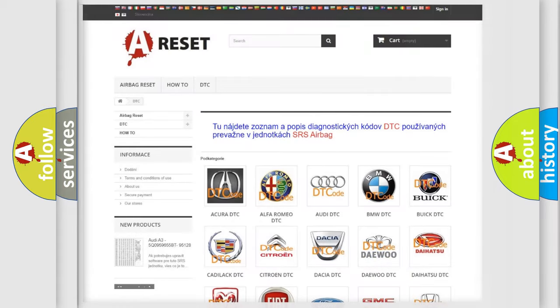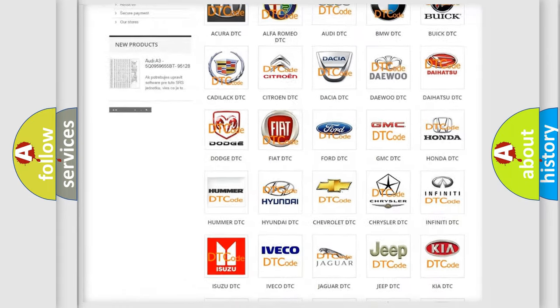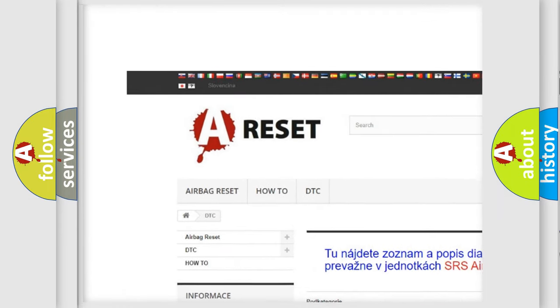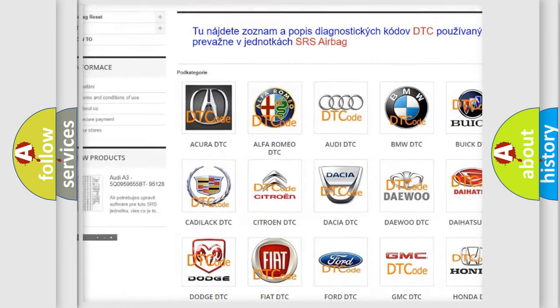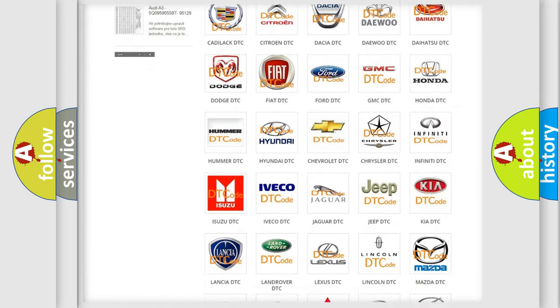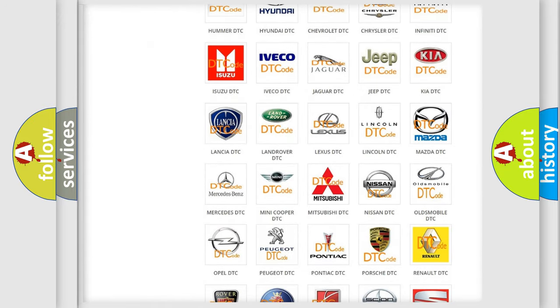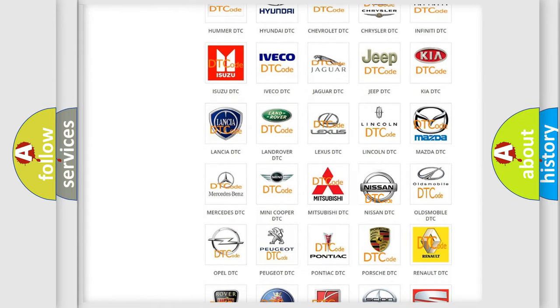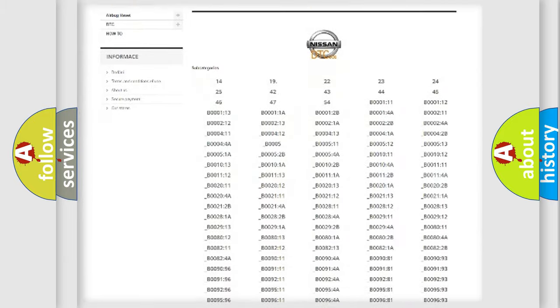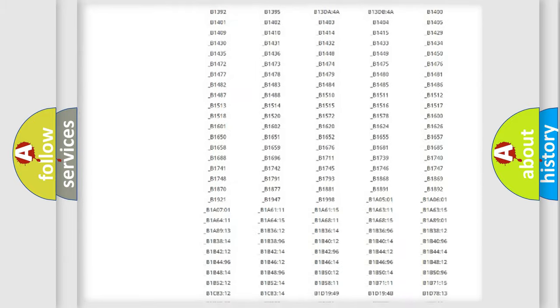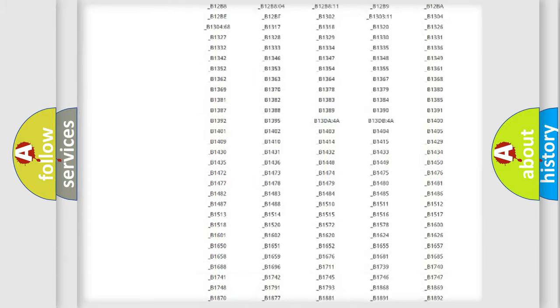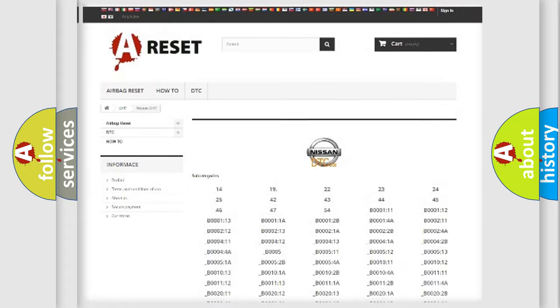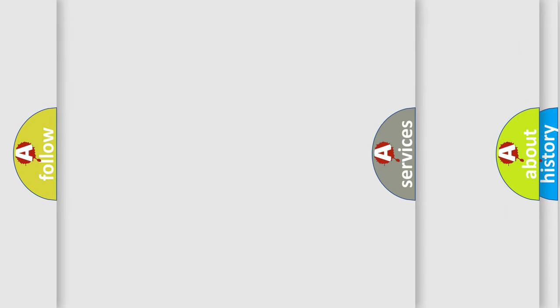Our website airbagreset.sk produces useful videos for you. You do not have to go through the OBD2 protocol anymore to know how to troubleshoot any car breakdown. You will find all the diagnostic codes that can be diagnosed in Nissan vehicles, and many other useful things.